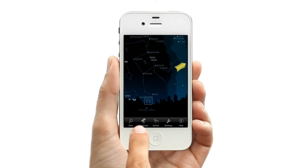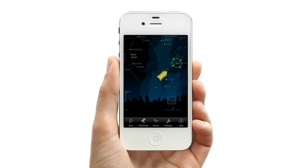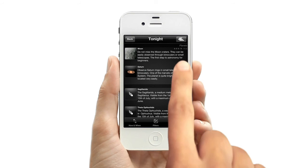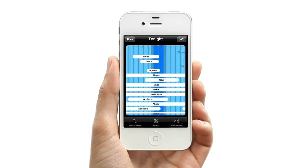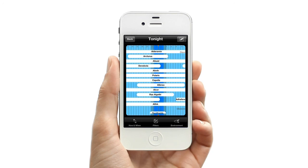The Pro version and iPad version give you even more details. For an overview, choose the Summary button in the upper right corner. Here you'll see all the objects listed as when they will be visible. The black area indicates night time, and the white bar shows when that object is visible.